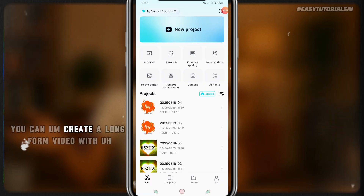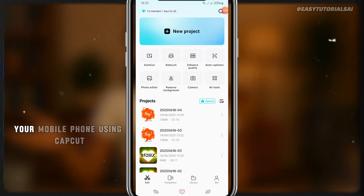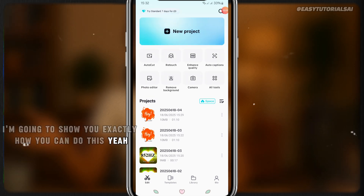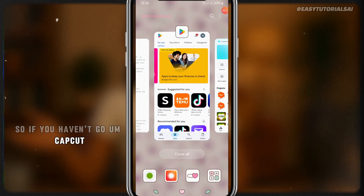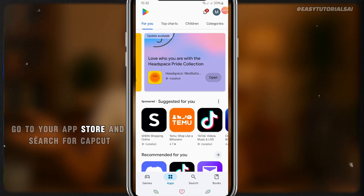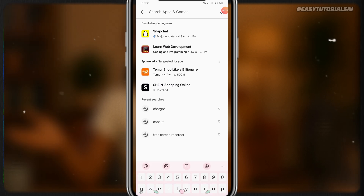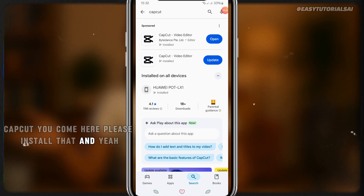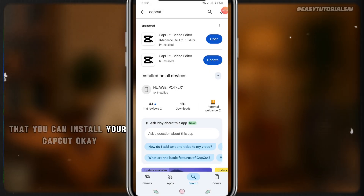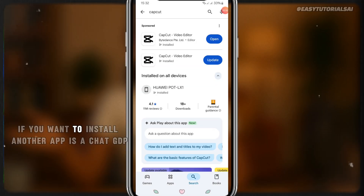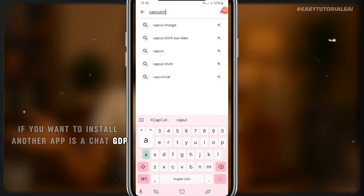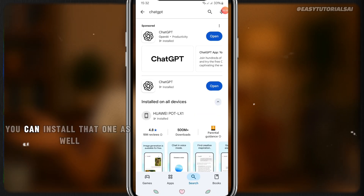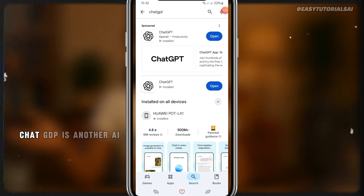You can create a long-form video with your mobile phone using CapCut. In this video I'm going to show you exactly how you can do this. Go to your app store and search for CapCut and install it. Also, if you want, you can install another app called ChatGPT — you can type it and install that one as well.